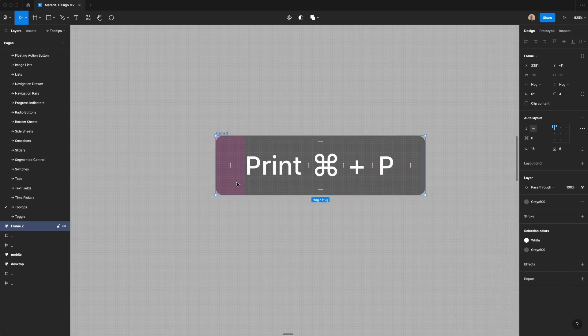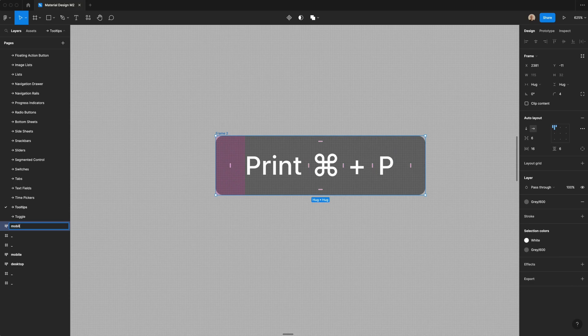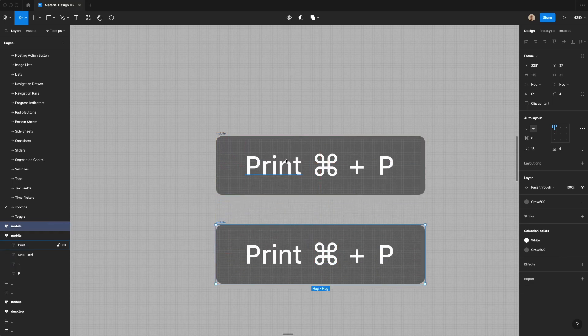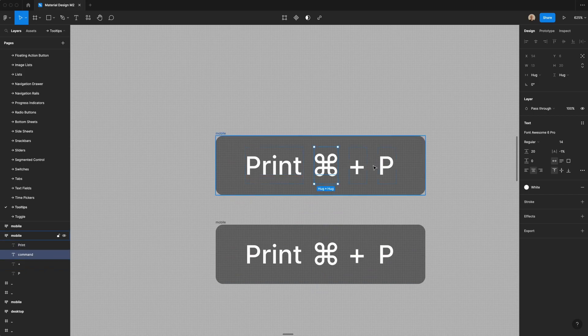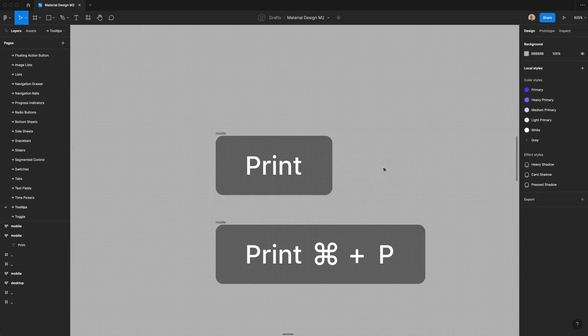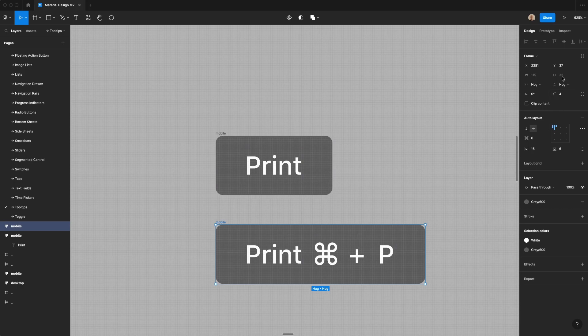And then this will be the mobile component size, which is a little bit larger than desktop, and you don't have keyboard shortcuts on mobile, so I'm just going to remove these three elements, but we'll keep a secondary component for desktop.